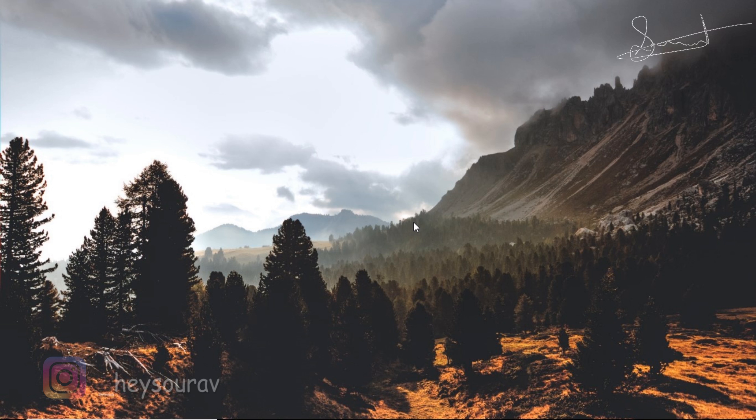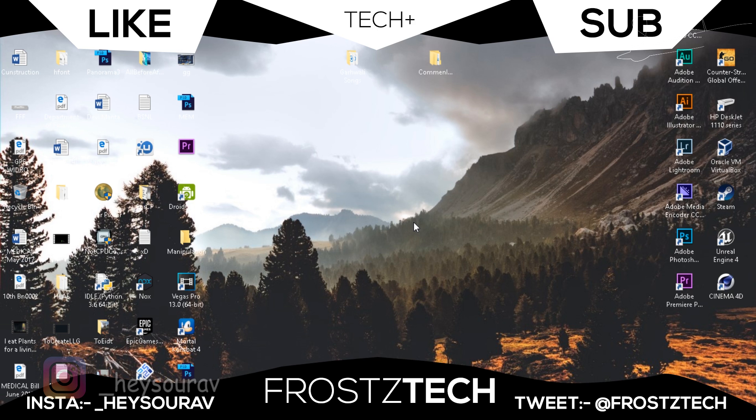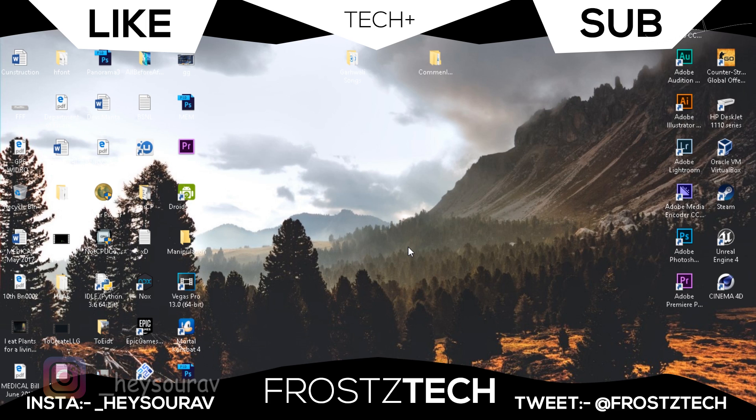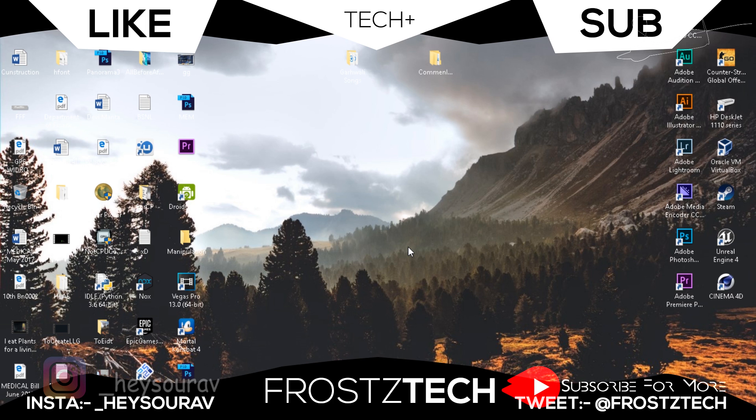If you're still facing that problem, make sure you comment down below whatever problem you're facing. Also make sure to like and subscribe this video, leave this video a big thumbs up, and hit that bell icon so that you join the notification squad. I'm Salas Singh from Frosty Tech, signing out.